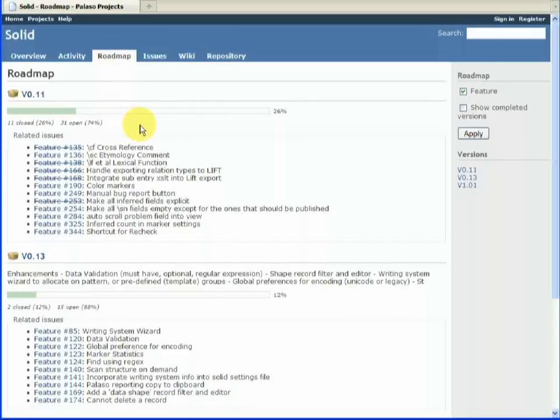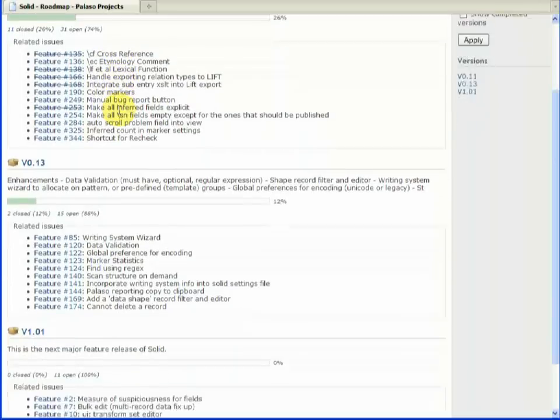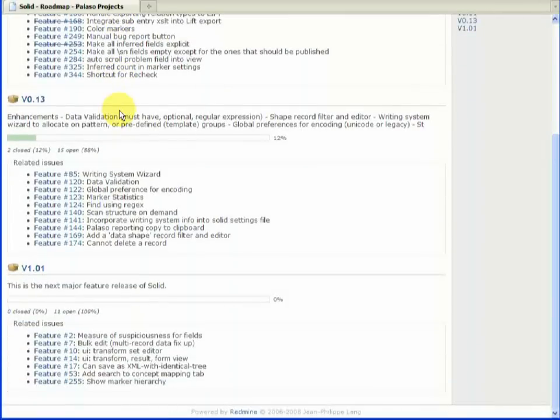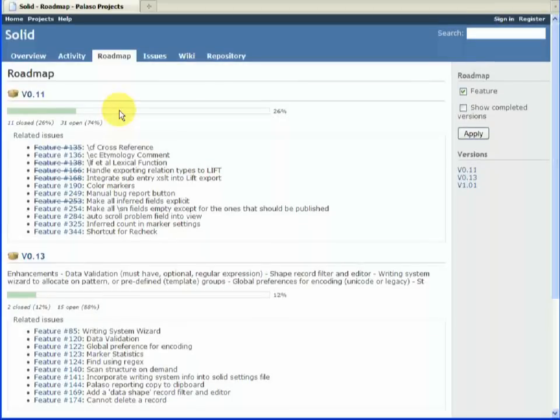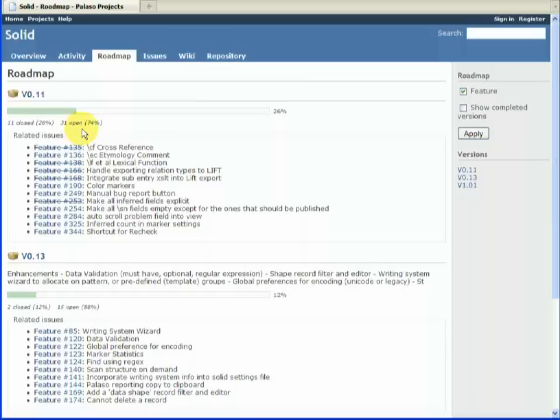In the roadmap, we can see a number of versions that are planned. And we can see how far through we are. Like here we see we've got 11 closed, 31 tasks still to do. So we're about 26% of the way through.